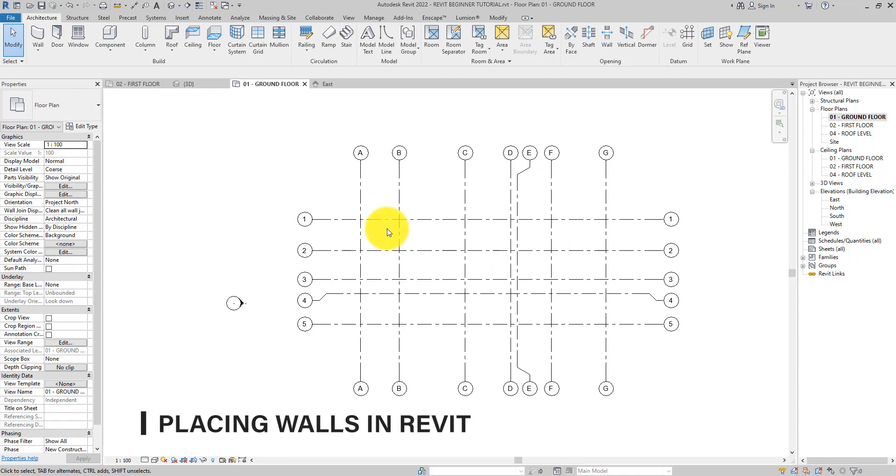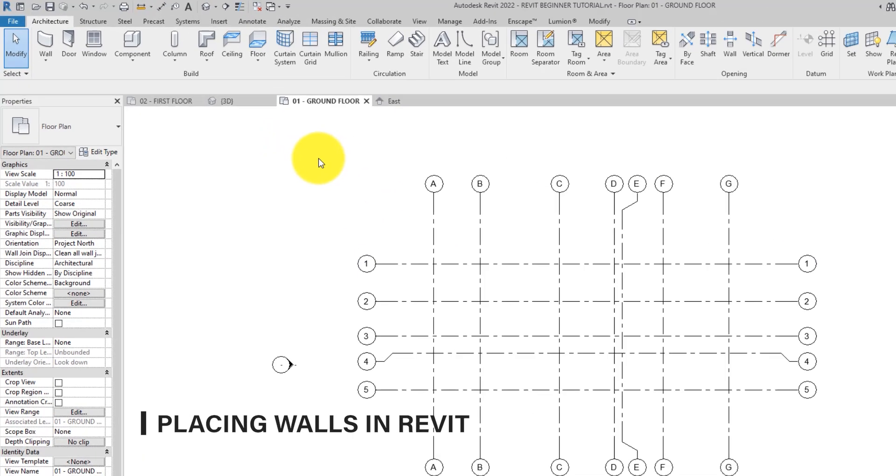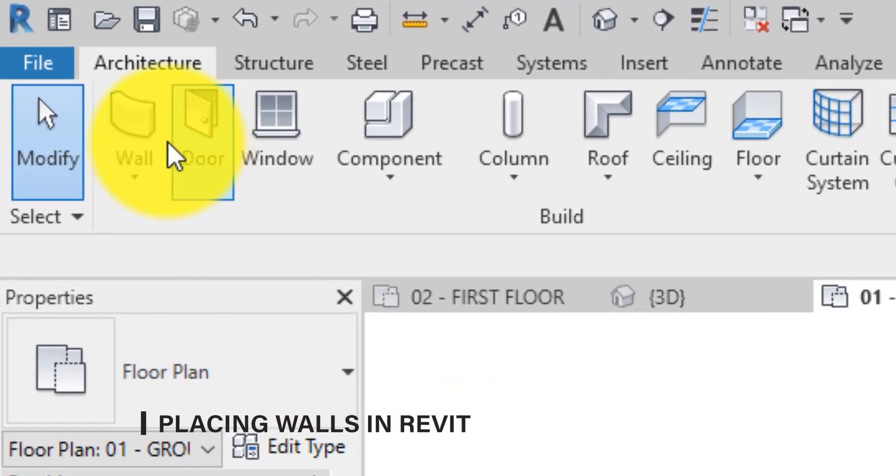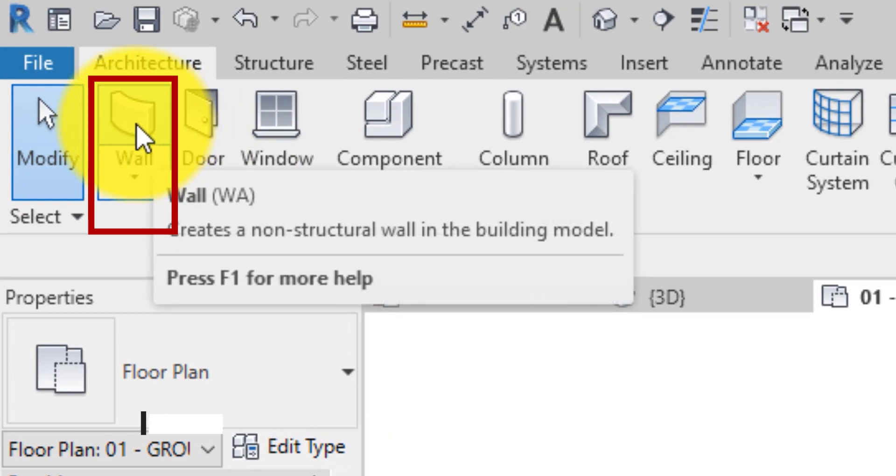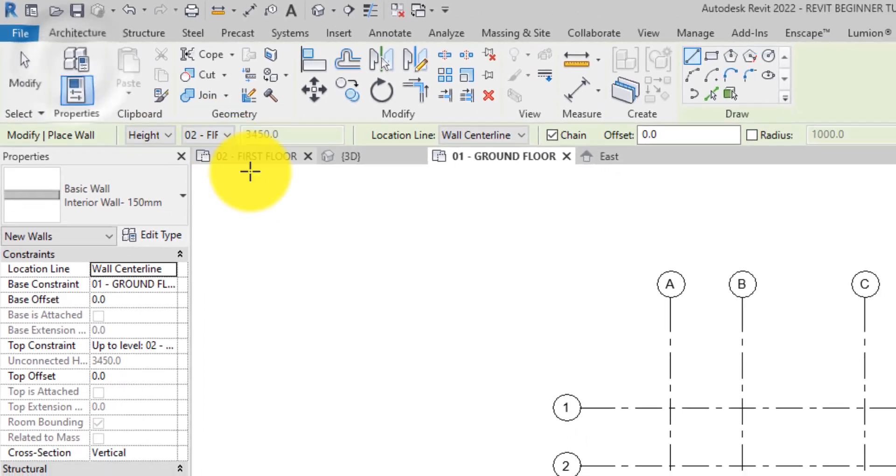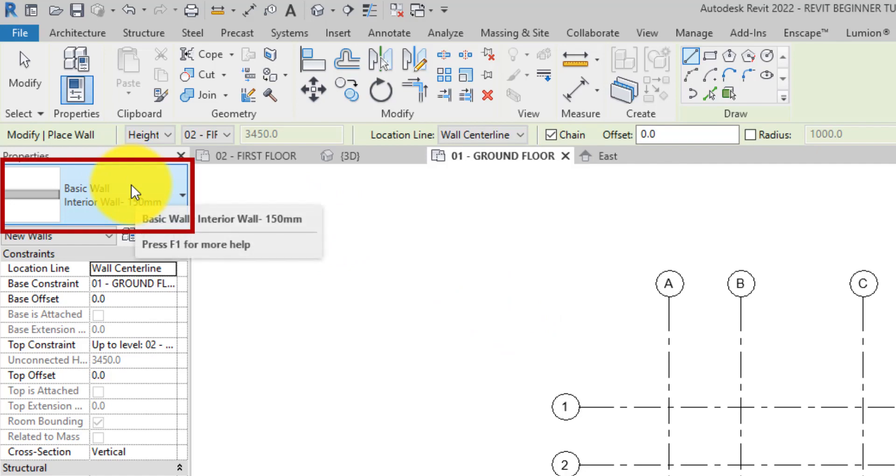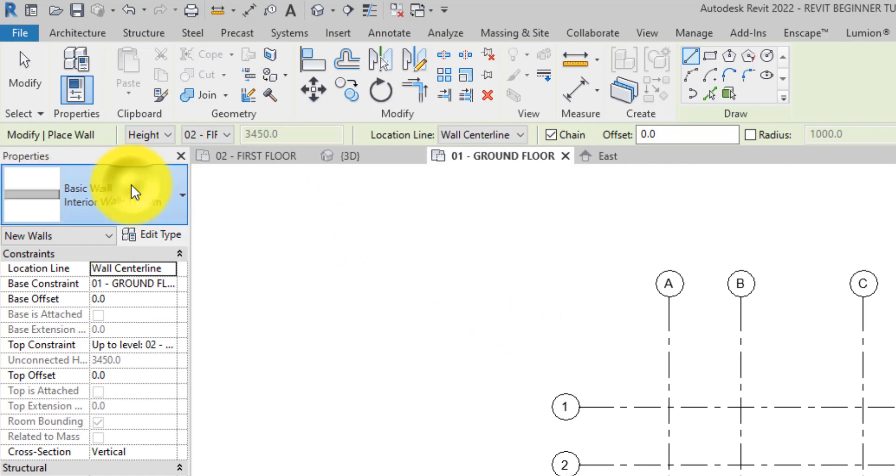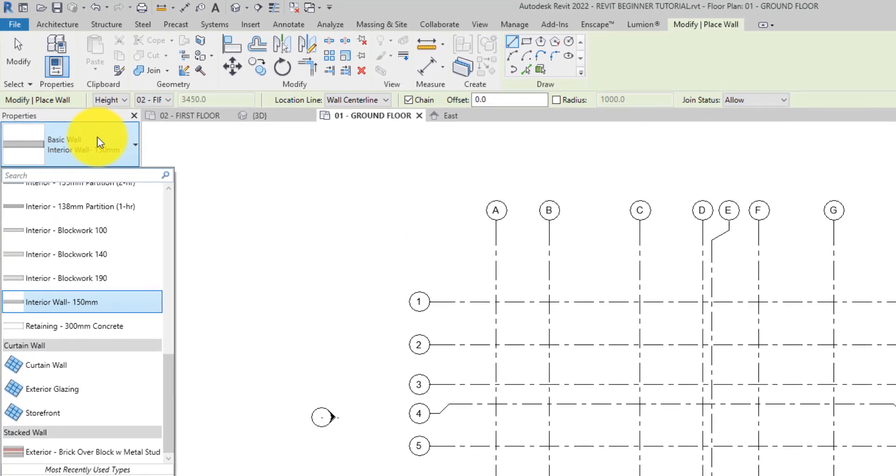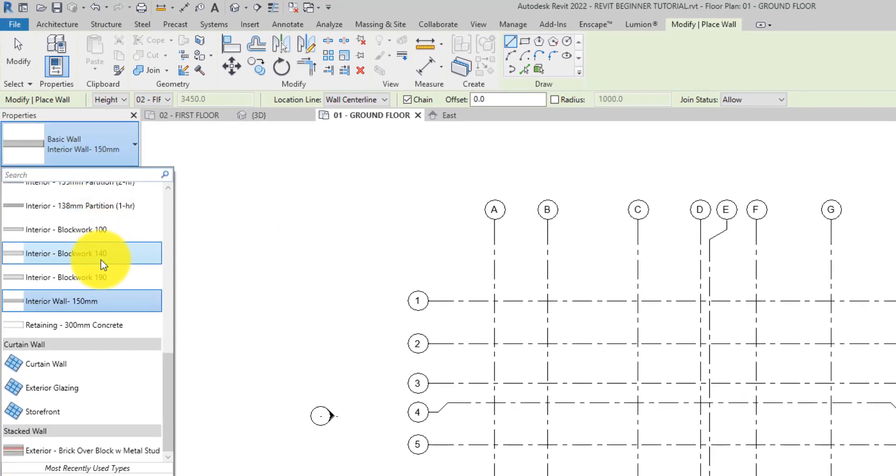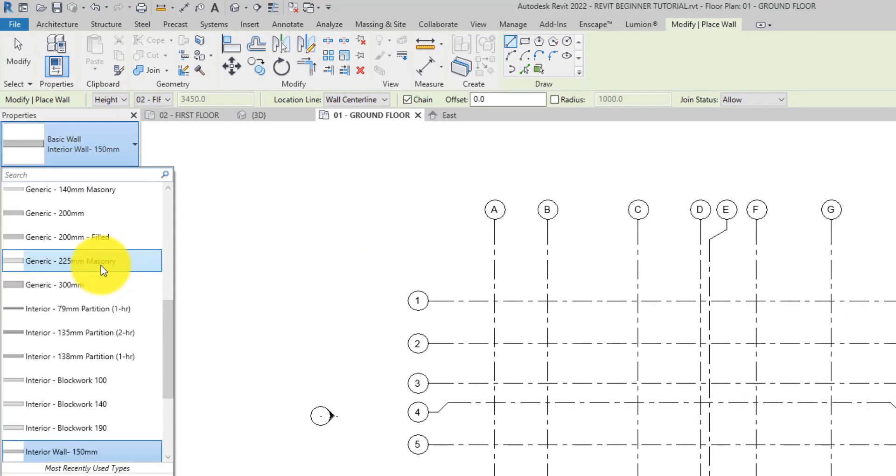To begin placing walls, on the architecture tab, select the wall tool. Once the tool is selected, you can use the type selector at the top of the properties palette to specify the type of wall you want to place. In this example, an exterior wall 230 mm.